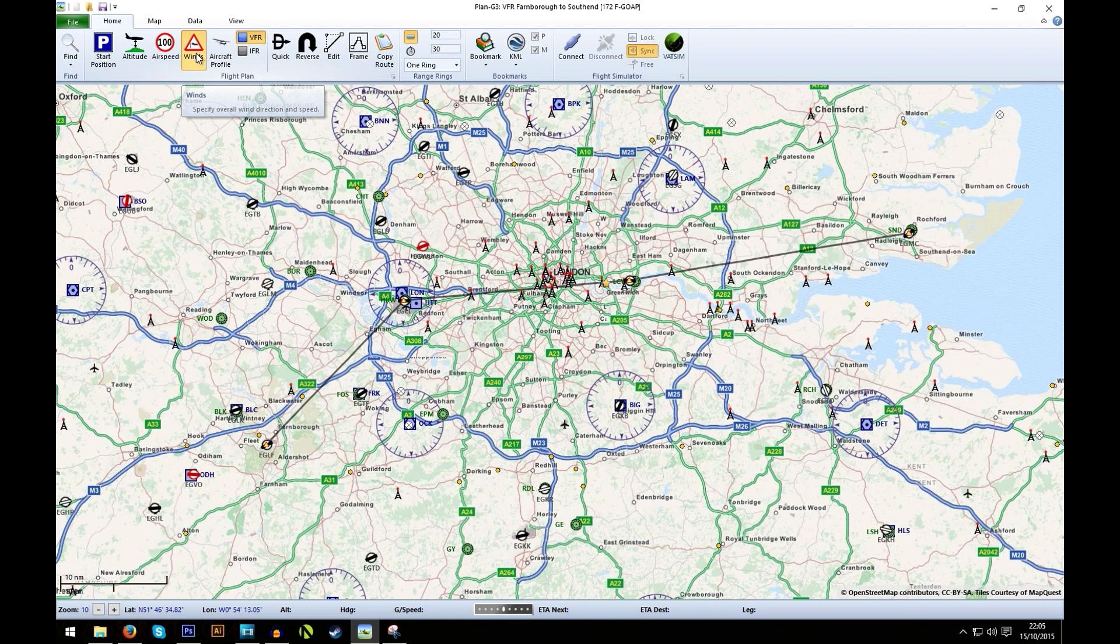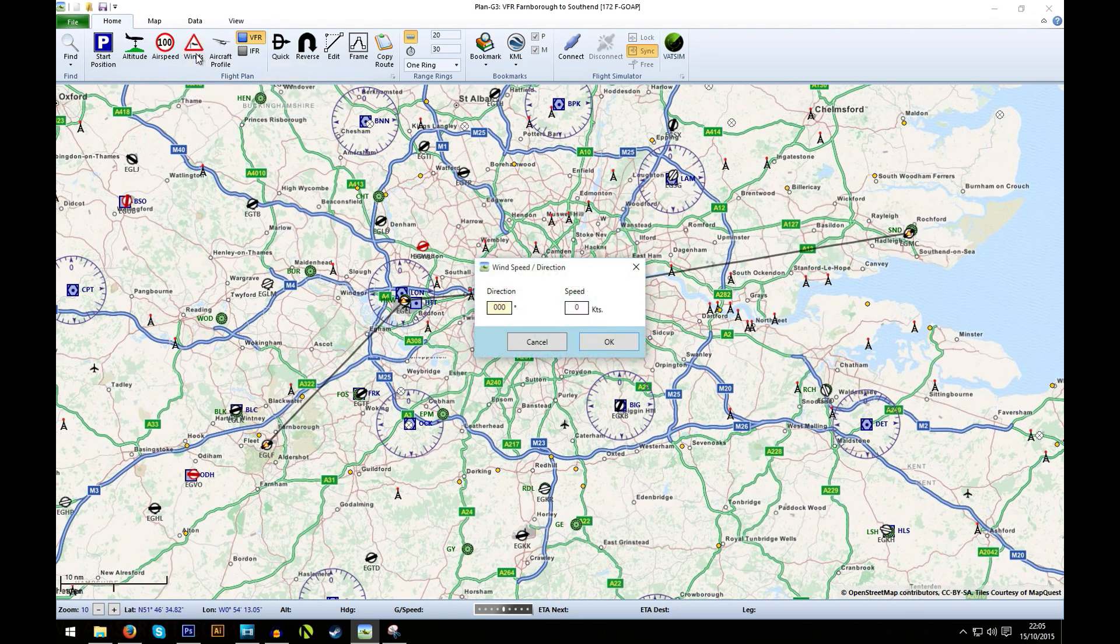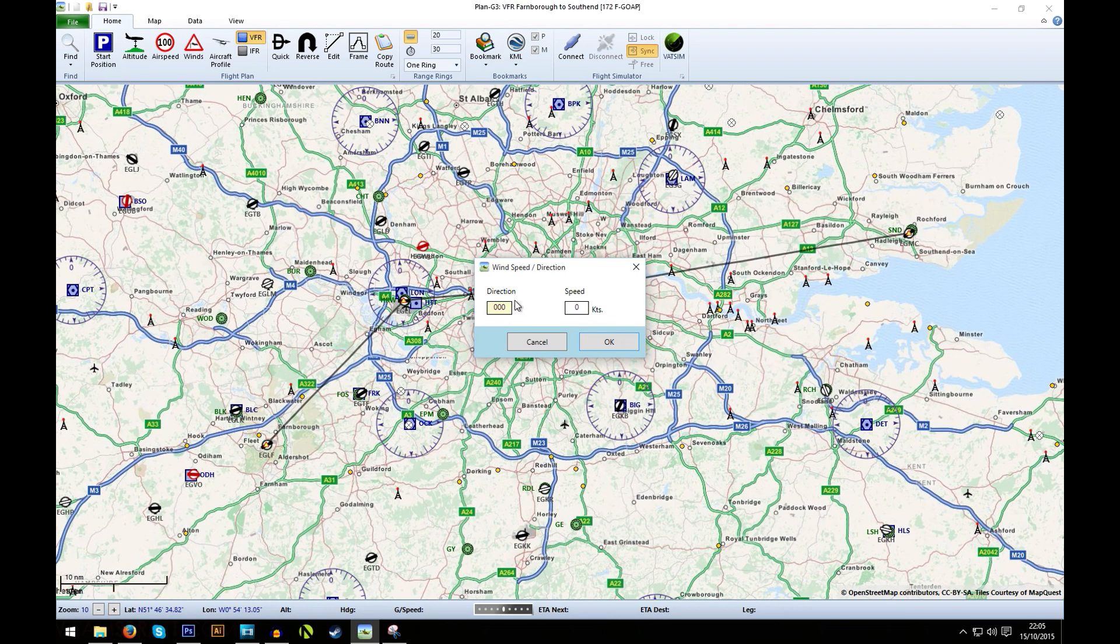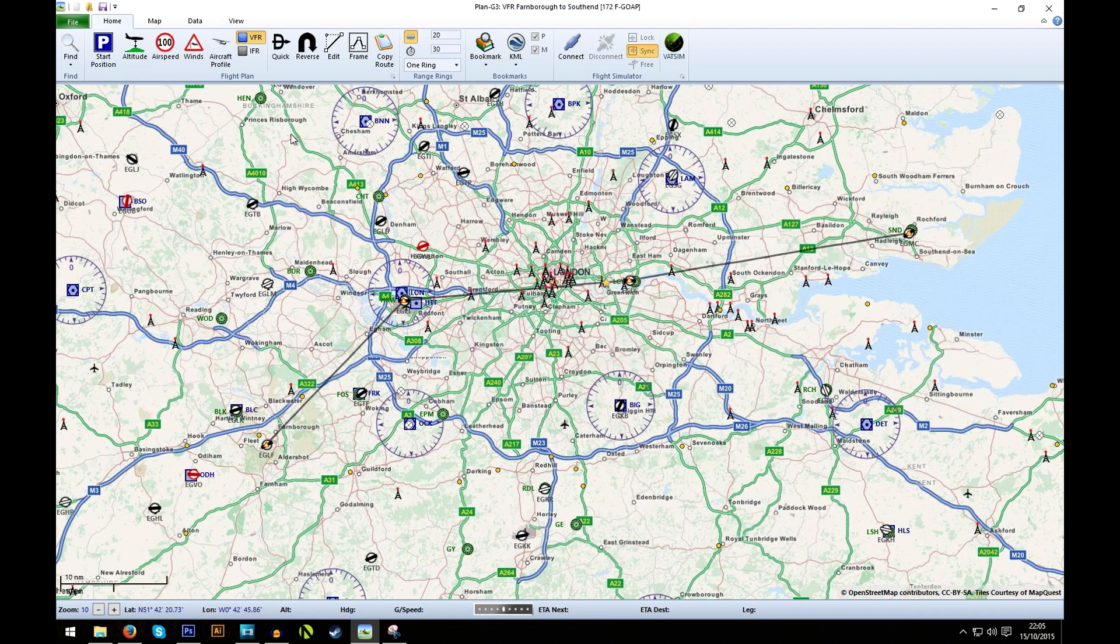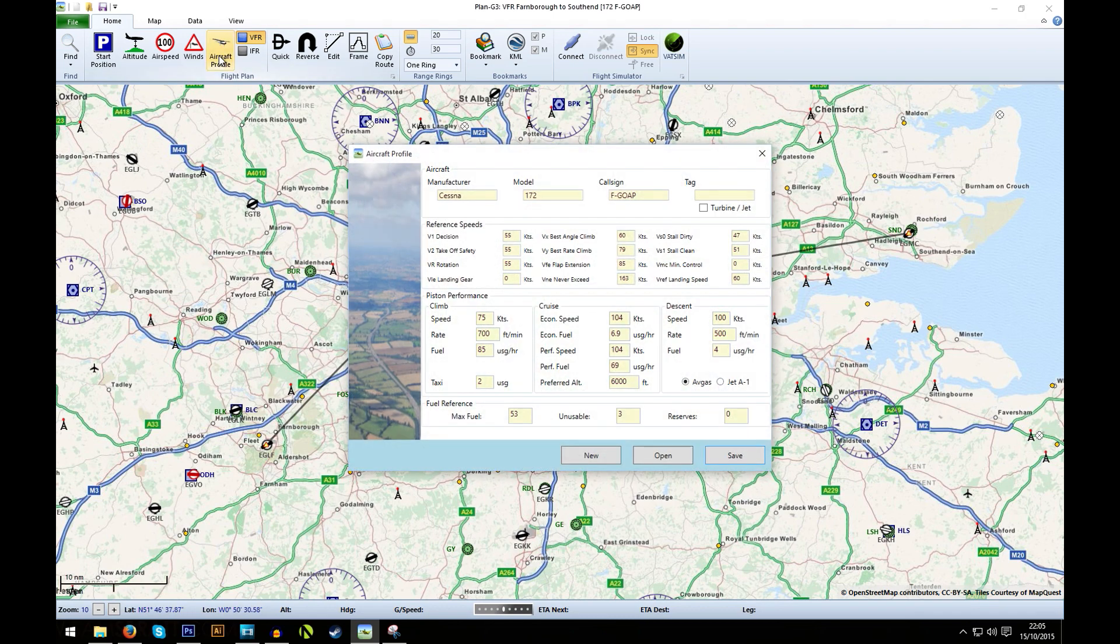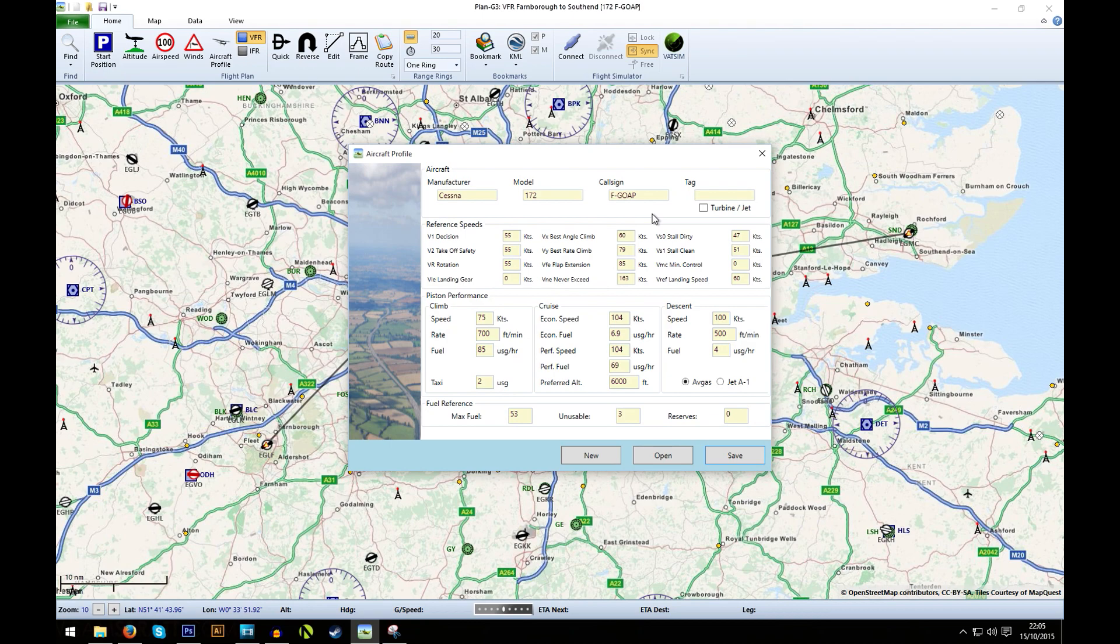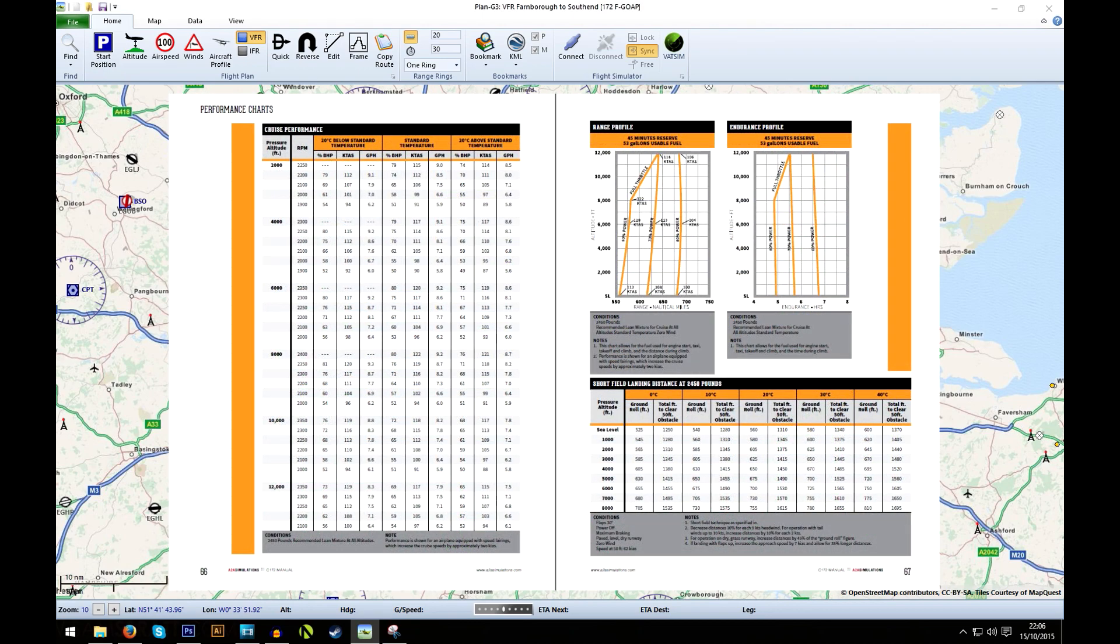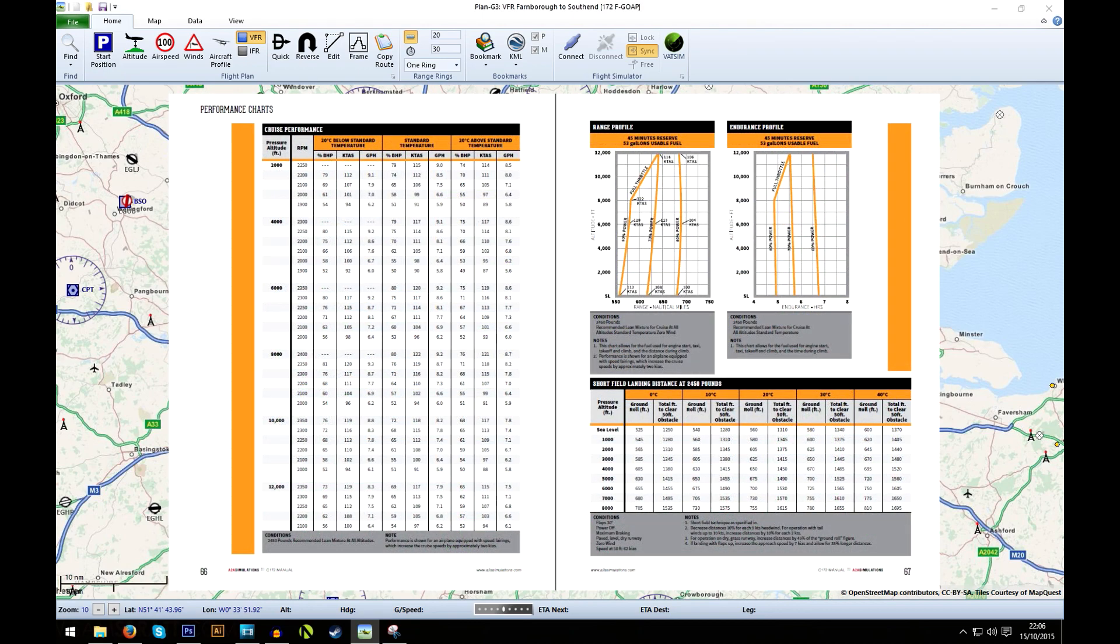Then you have the winds. I'm going to take a rough average from the METARs that I read earlier. So I'm going to enter 000 for the winds coming from the north, and it was about 9 knots average for wind speed. And then lastly is the aircraft profile. In this window, you can enter a lot of performance data, which will help the program calculate fuel usage and other things. Most of this data can be found online or if you're using an add-on aircraft, you can find the charts with performance data in the manual.